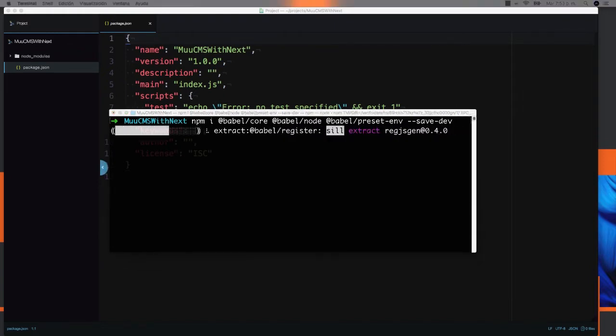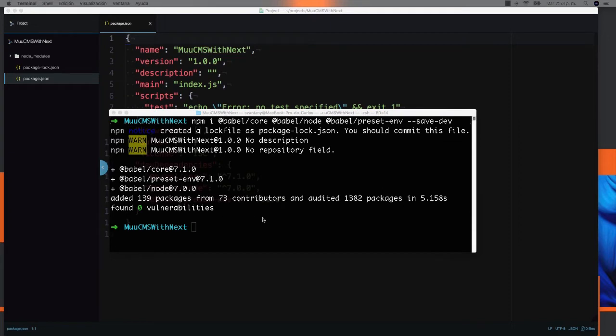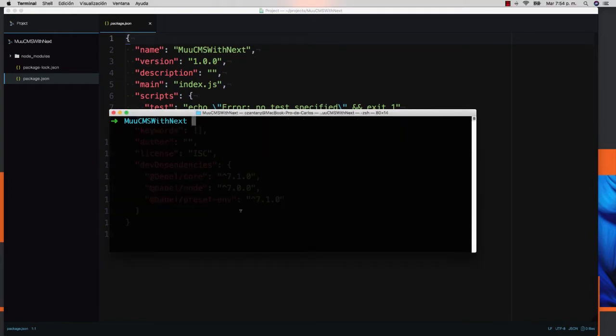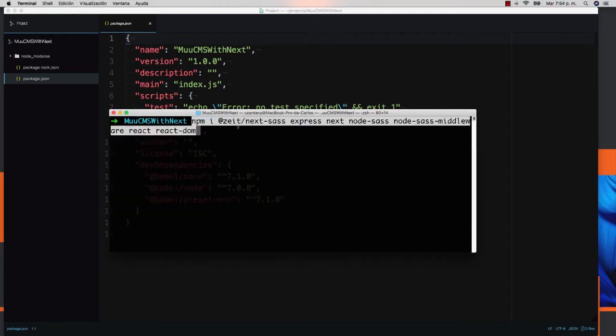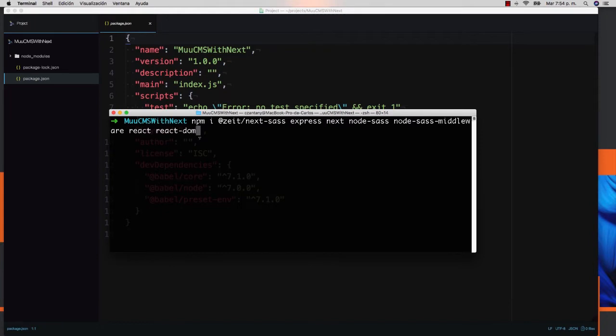And after that we need to install our regular dependencies. We need to install @zeit/next-sass, express, next, node-sass, node-sass-middleware, react, and react-dom.